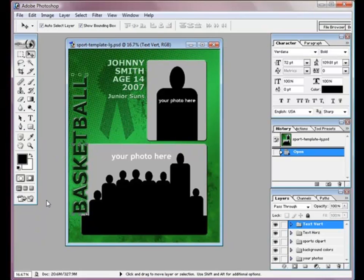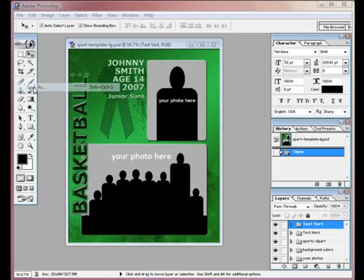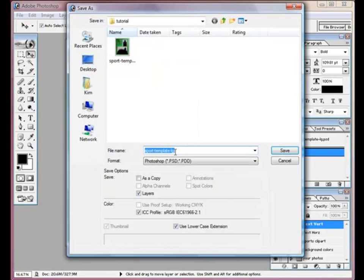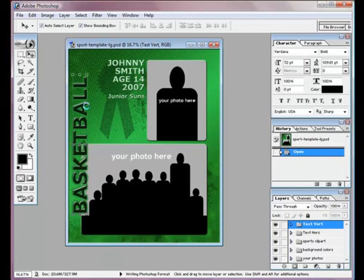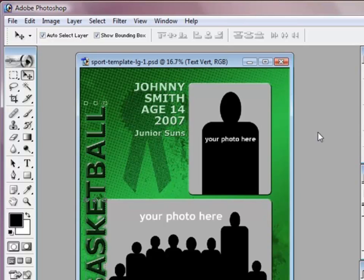The first thing I always like to do is save the original template and work on a different one. So I'm going to change this to one and save it so I'm not working on the original template. Now I'm working on a backup.